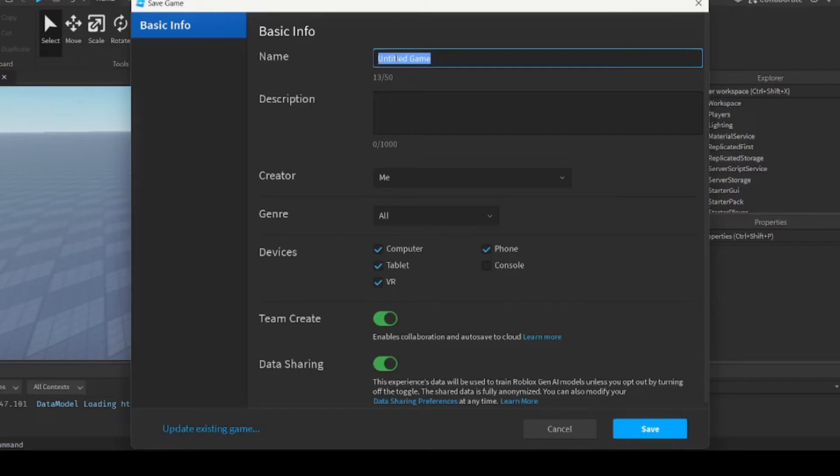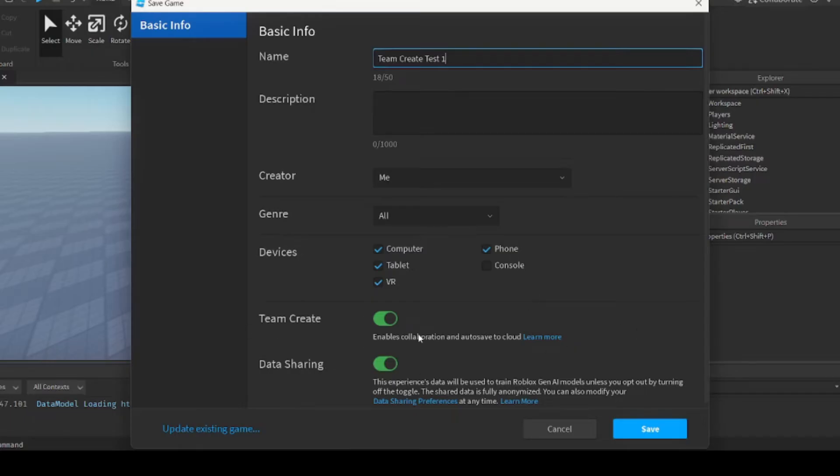So you can name your game whatever you want. I'm going to name it Team Create Test 1 and you want to make sure this option that says Team Create is enabled.